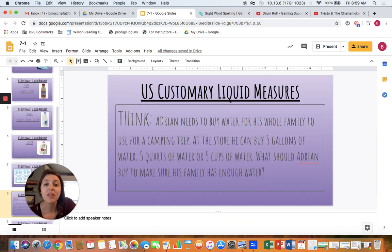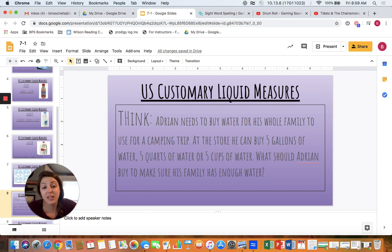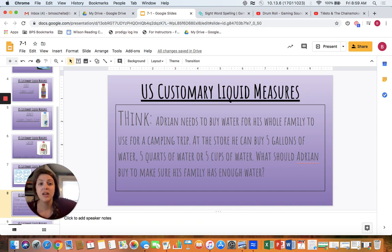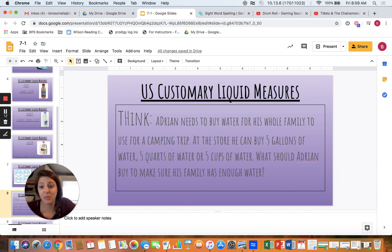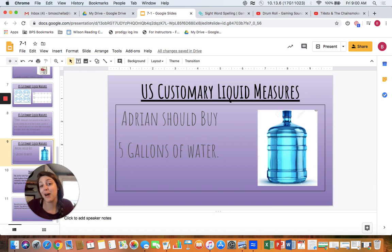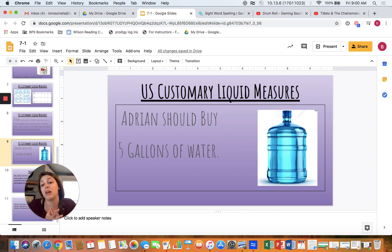Adrian needs to buy water for his whole family to use for a camping trip. At the store he can buy five gallons of water, five quarts of water, or five cups of water. What should Adrian buy to make sure his family has enough? Pause the video and think about what Adrian should buy. Welcome back. If you said that Adrian definitely needs to buy five gallons of water, you're correct. Gallons are the largest unit of measurement when we're measuring liquid in the US.